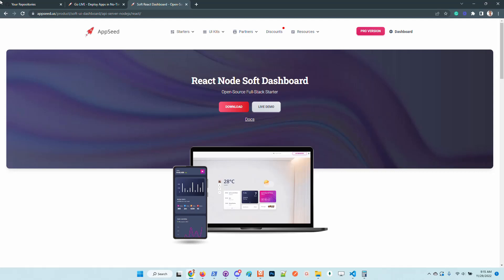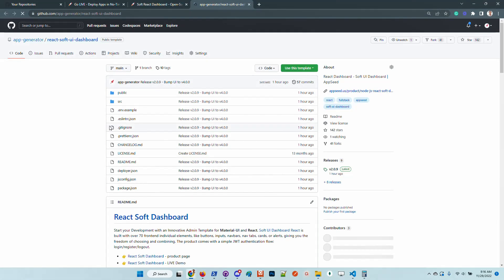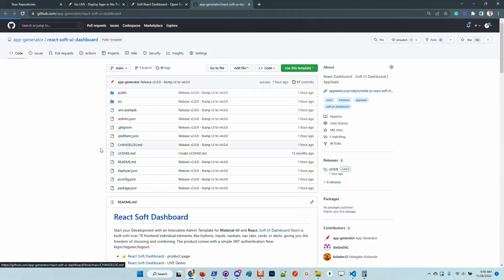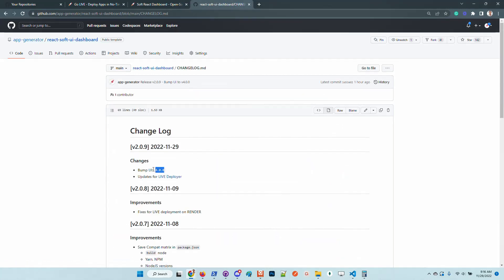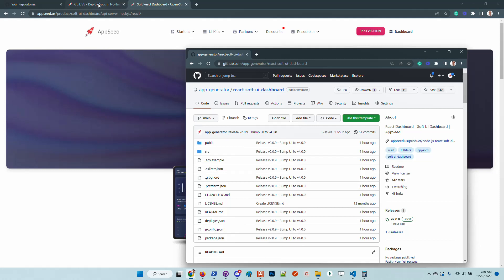Hello guys, thanks for watching. Adrian here from AppSeed. In this video I want to say a few words about the latest updates of this open source full stack project that uses the Soft UI Dashboard design from Creative Tim. The product has been updated to the latest UI version, which is 4.0, and besides this, got another update that makes the product deployable with drag-and-drop.